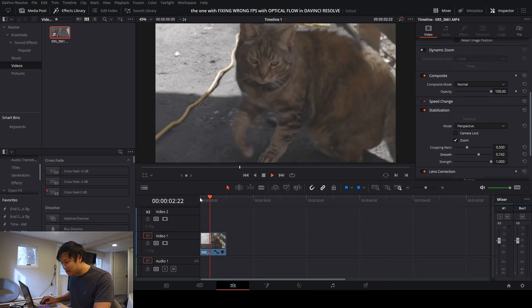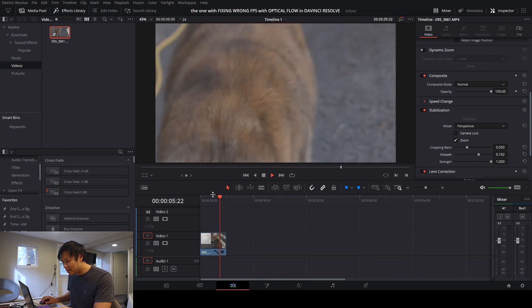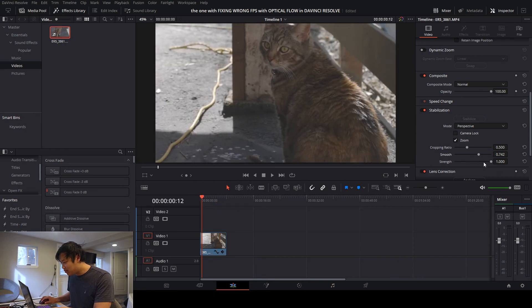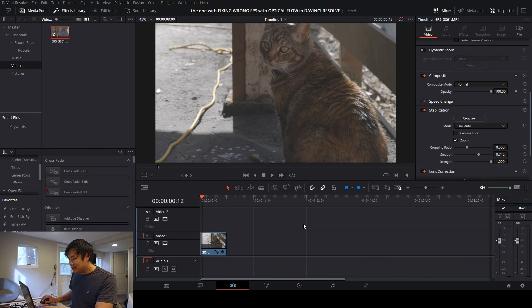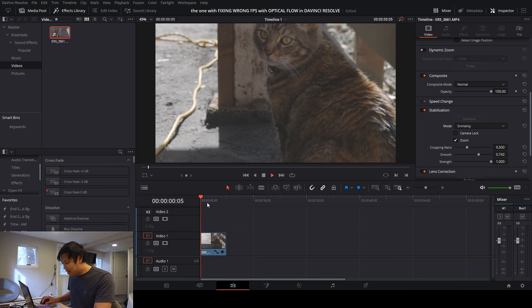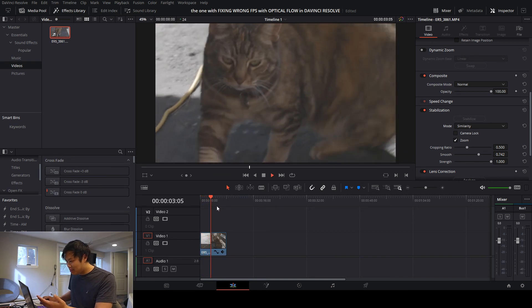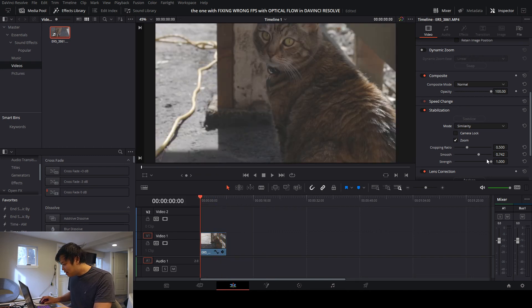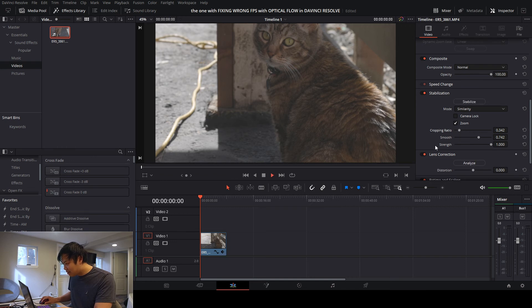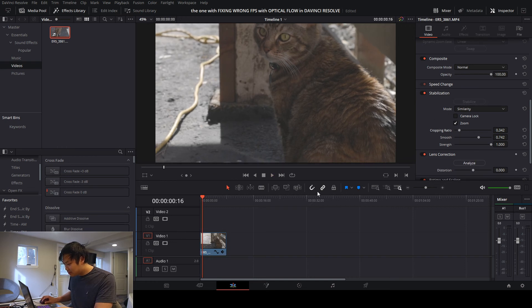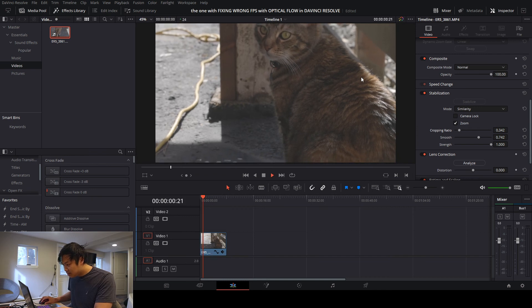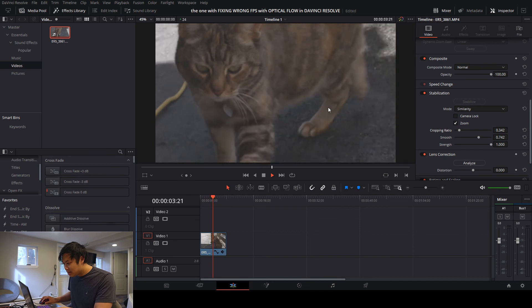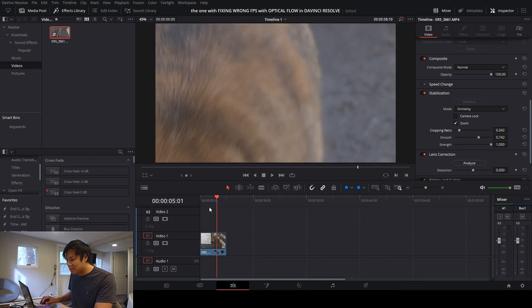The first go looks pretty good, but there's a little bit of wobble, so let's try similarity — maybe that will help a little bit better. You'll notice there's quite a bit of crop, but it helps make it stable. You can see right there it's a lot smoother. Let's see if we can get the cropping ratio out a little bit more. Yeah, that's a lot smoother — it's just cropped in.